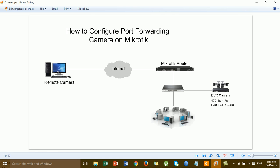In this diagram you can see we have the MikroTik router connected to the switch. This is the switch where our internal PC connects to the switch, and then we also connect the DVR camera to the switch.